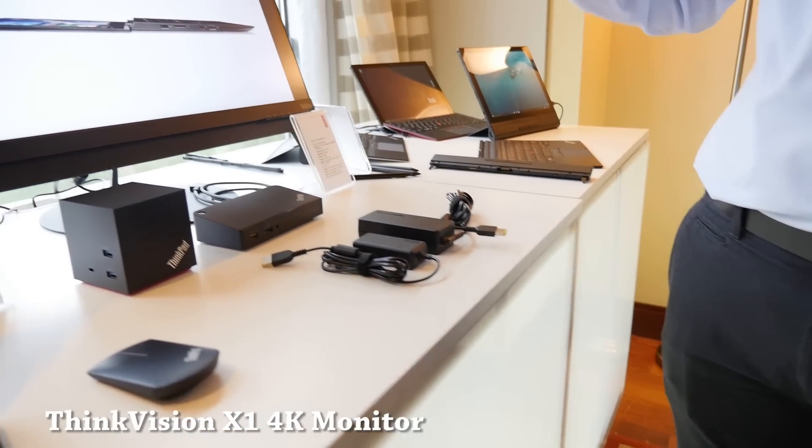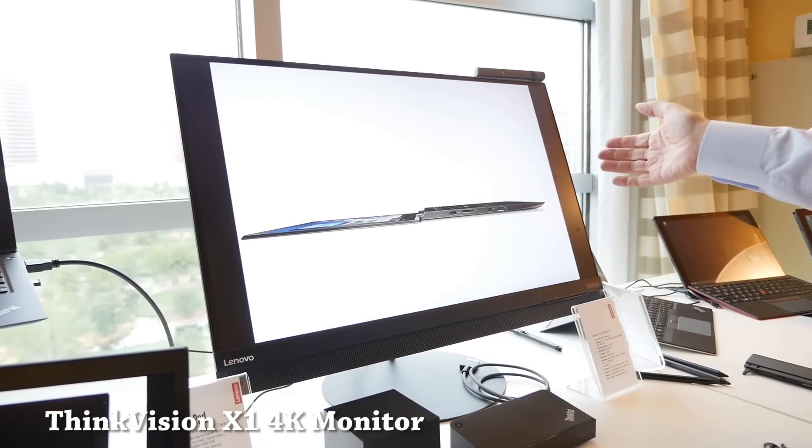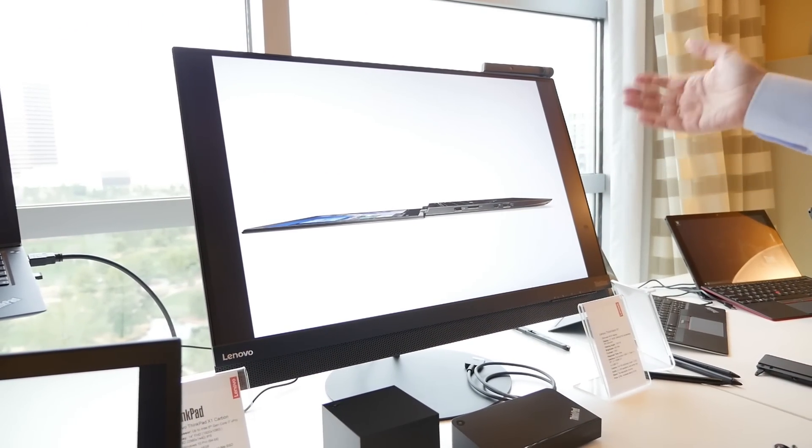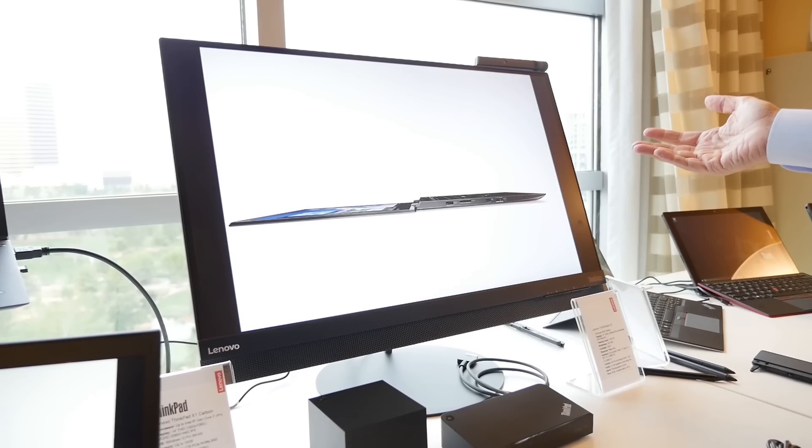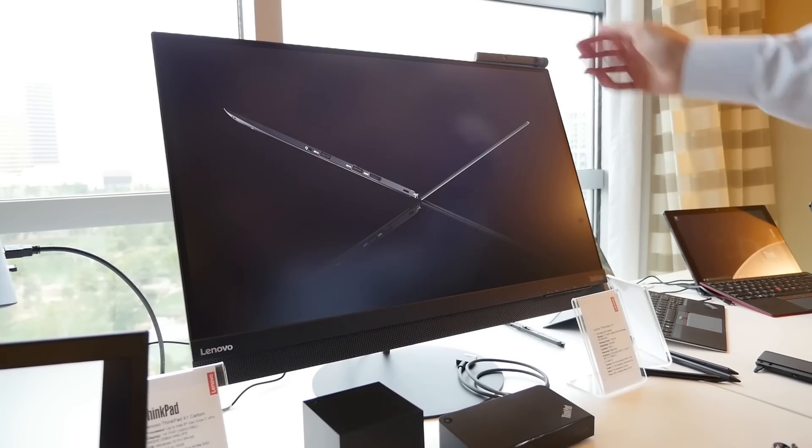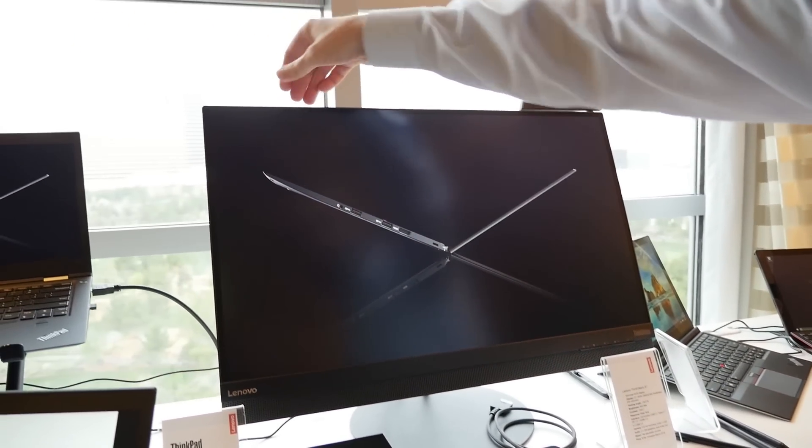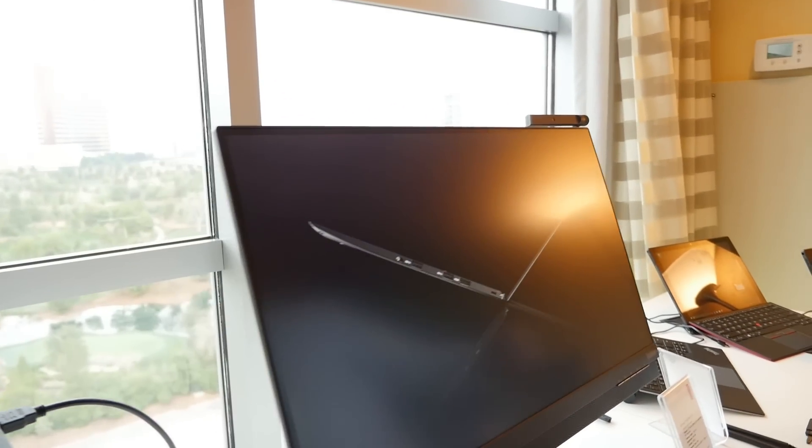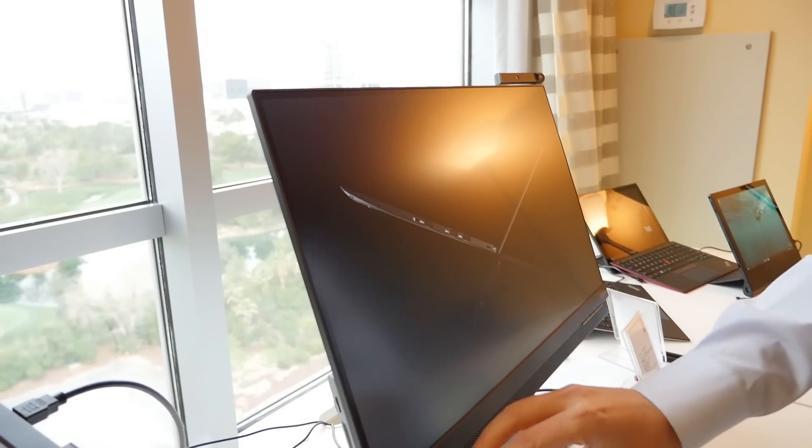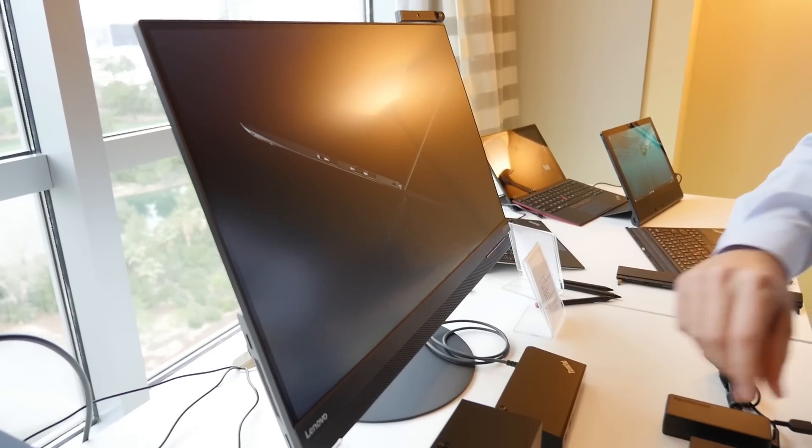So the X1 monitor, this is a 4K monitor, 300 nits, 72% color gamut, super thin as you can see on the side here. It has a nice sound bar on the bottom.